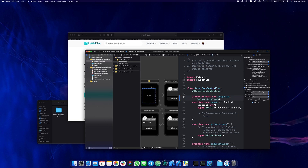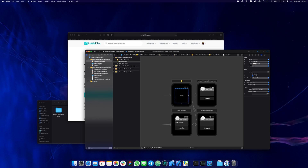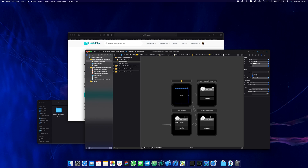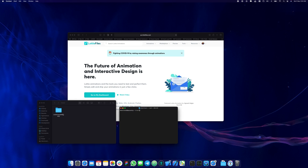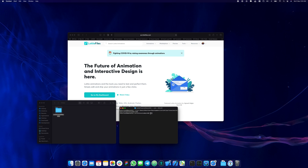We can close the side controller and actually close the entire project, because the next step is importing the library we need. Make sure you close the project and navigate in Terminal to the root folder of the project. I already have it open here, so I'm going to drag it in and type pod init and enter.